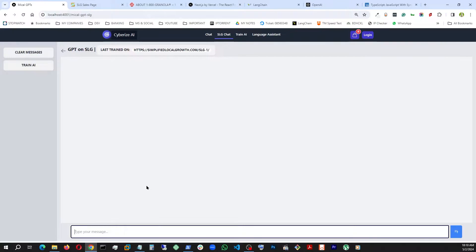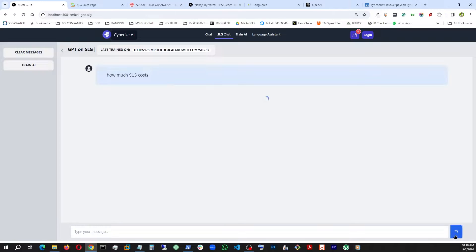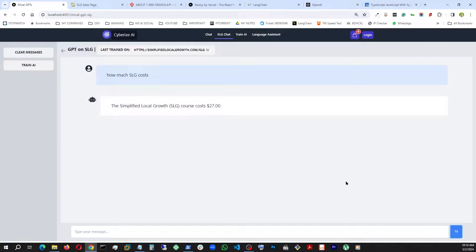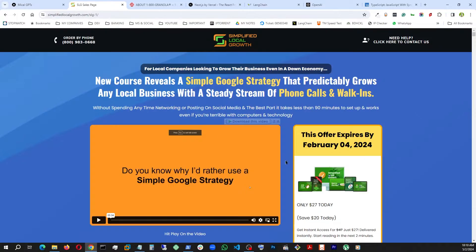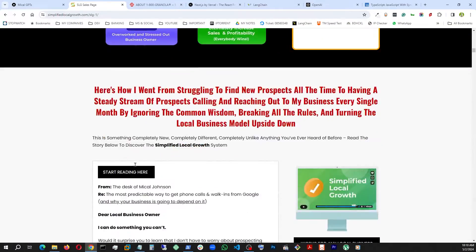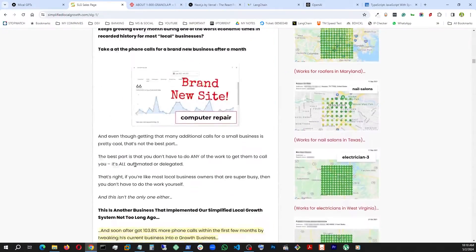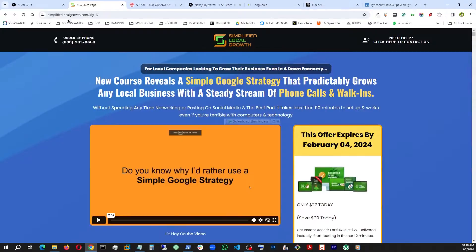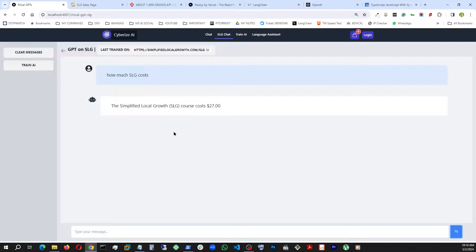So let's say if I ask it a question: how much does SLG cost? And boom — it answers: Simplified Local Growth costs $27. We go here and that's exactly what we see. It can answer pretty much all the questions from this entire web page.